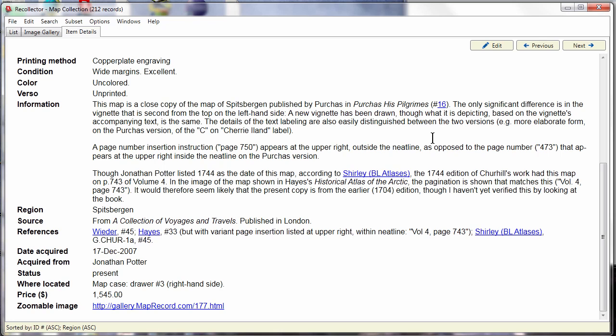The older version of Recollector is still available, still supported, but you would first need to upgrade to at least Windows 7 before you can upgrade to this latest version of Recollector. So thank you for watching.